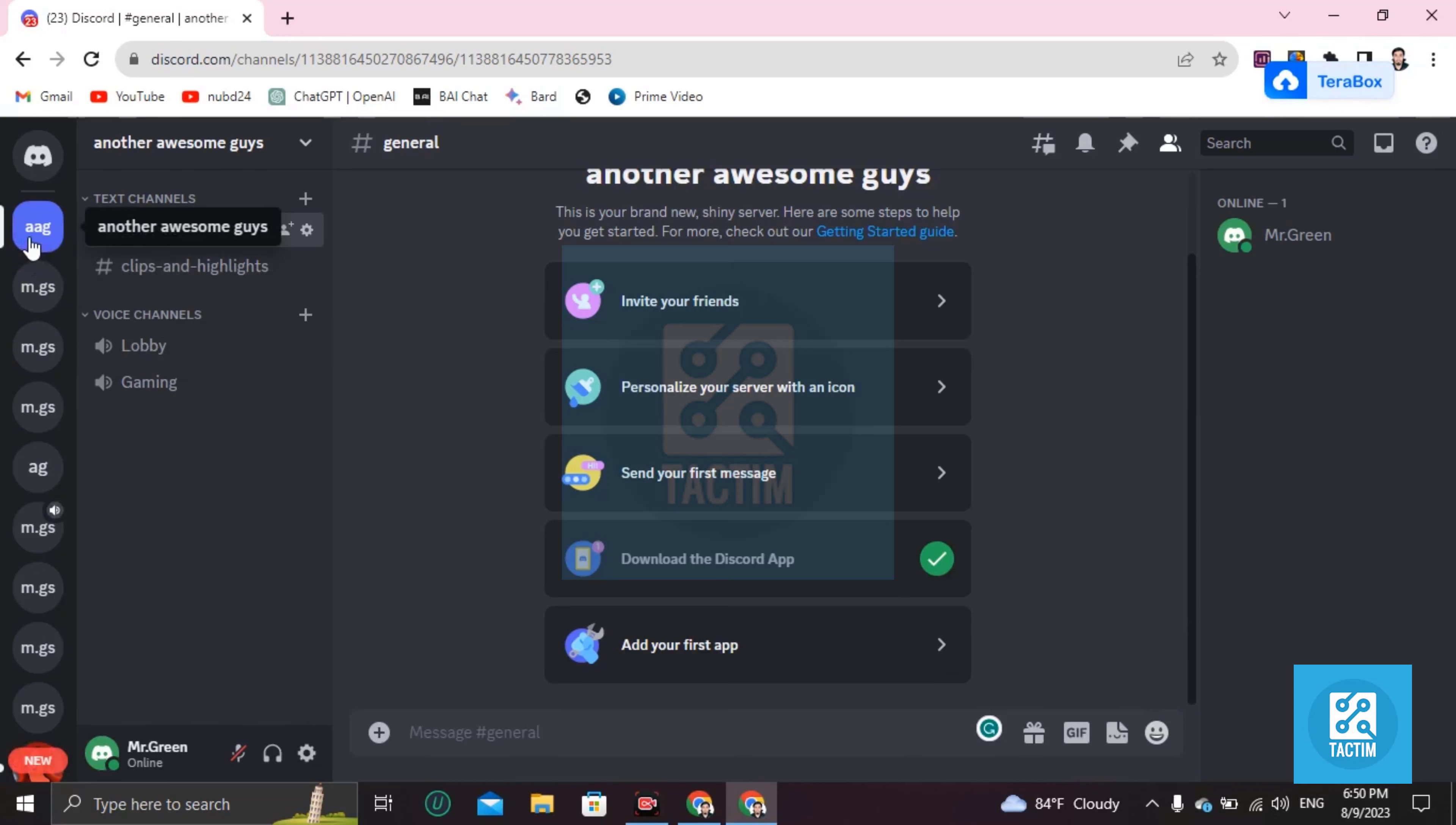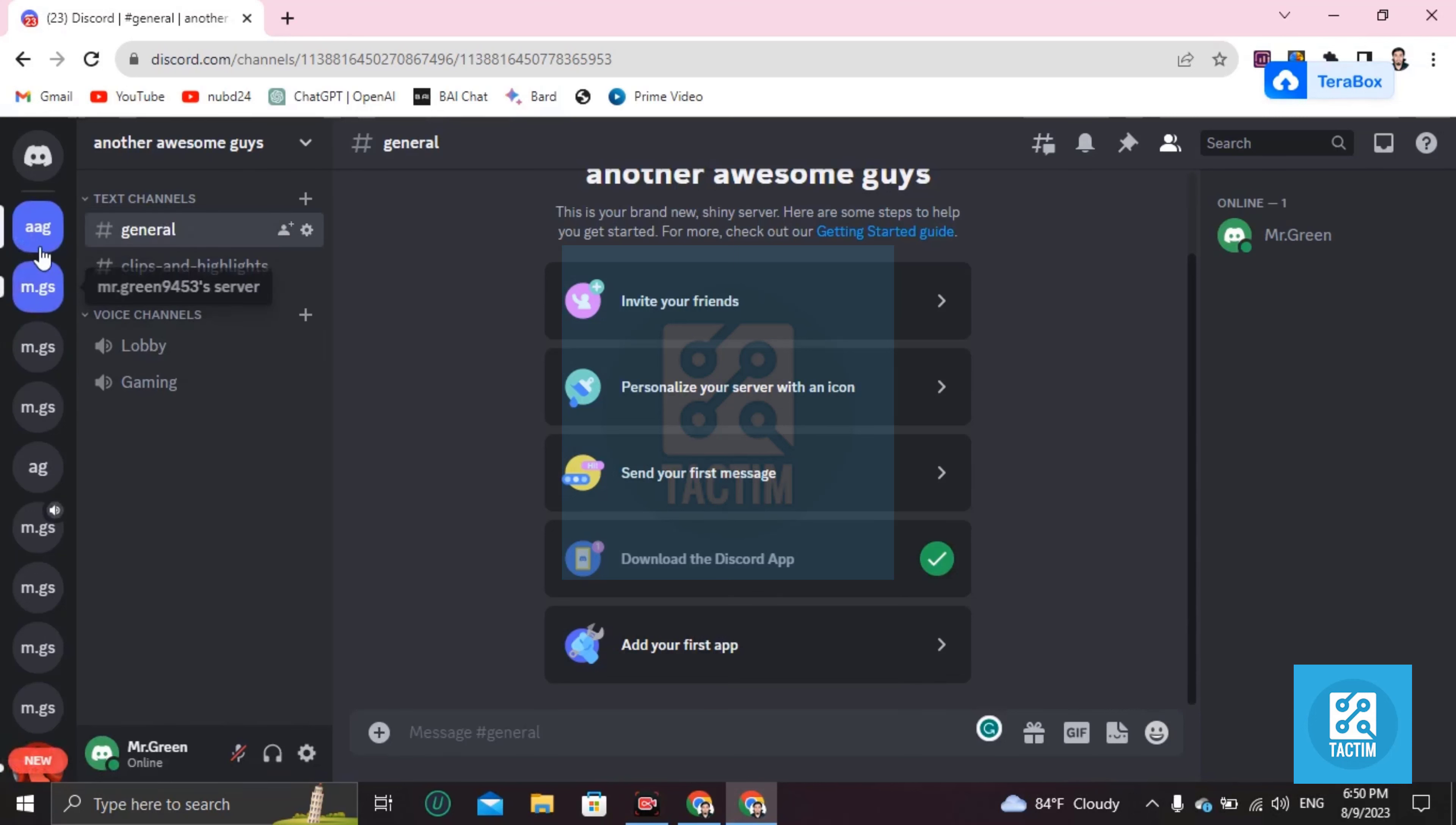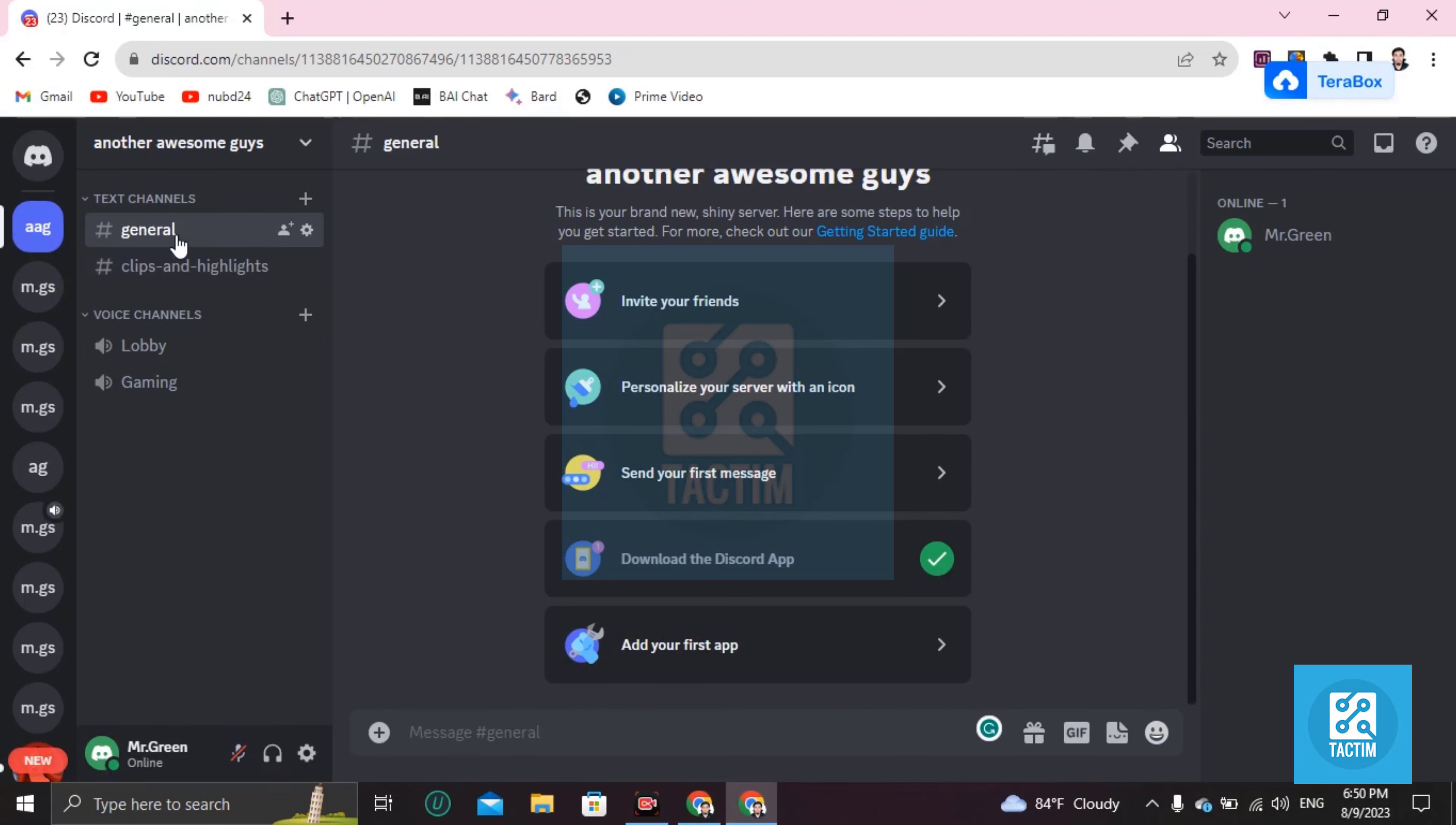You can see here 'Another Awesome Guys' is created with the same roles and same channels.